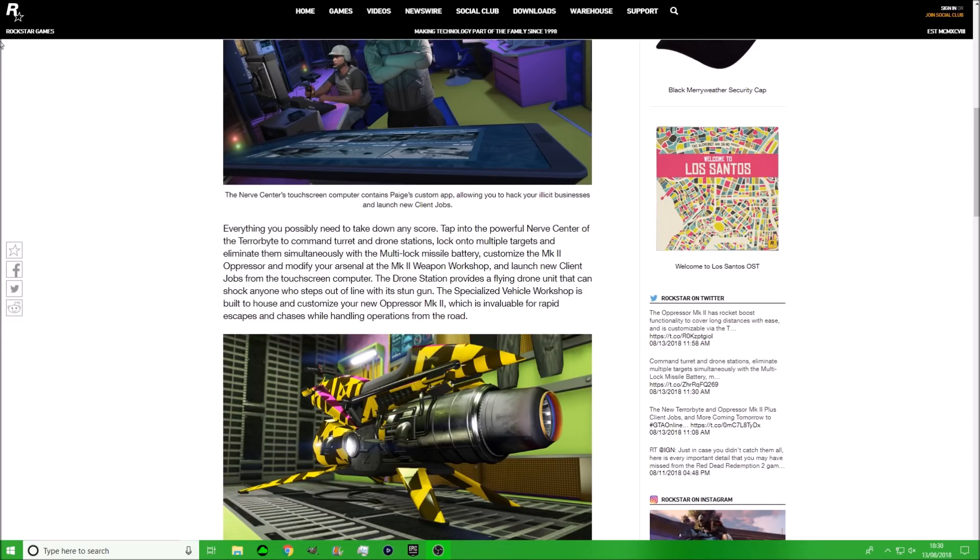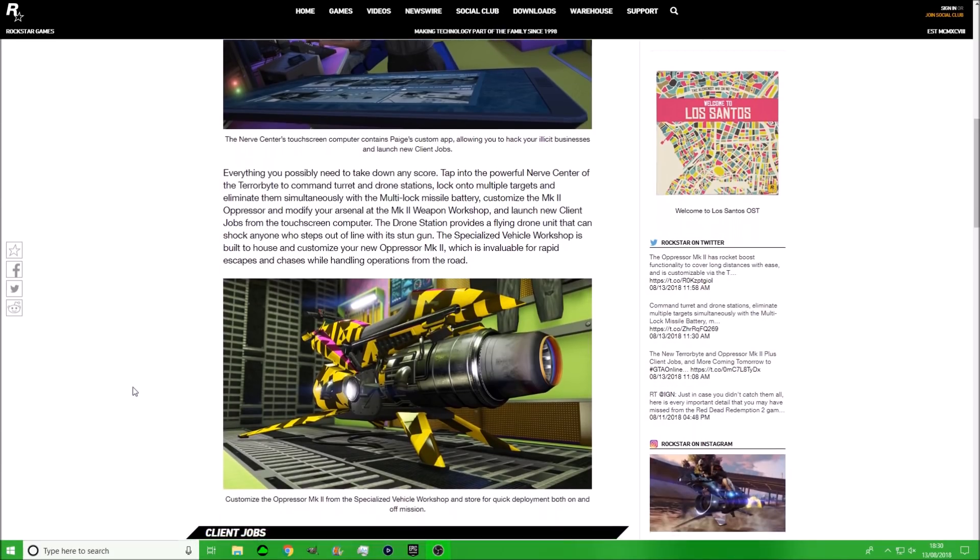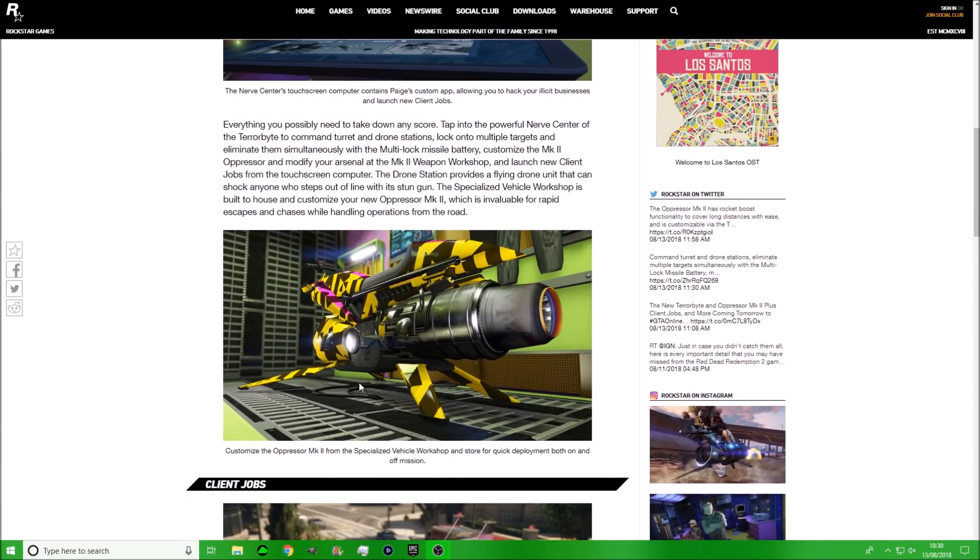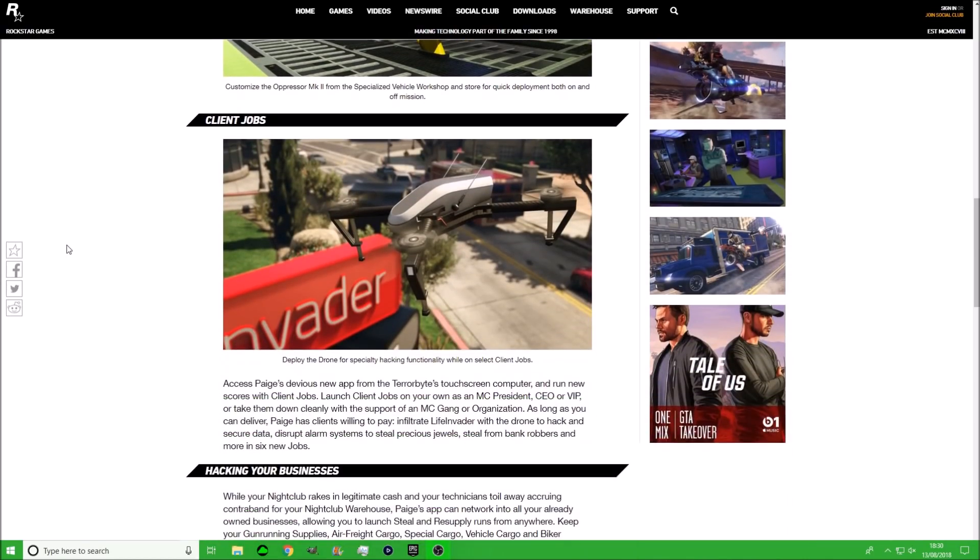As you can see, this thing looks pretty badass. The Oppressor Mark 2. Everyone's probably going to go and sell their Mark 1 right now and buy this new one. With the drones as well, it's going to change GTA 5 Online a lot. Next we have client jobs and we have an actual image of the drone. It actually looks quite big, but a lot of people are saying it's actually really small.